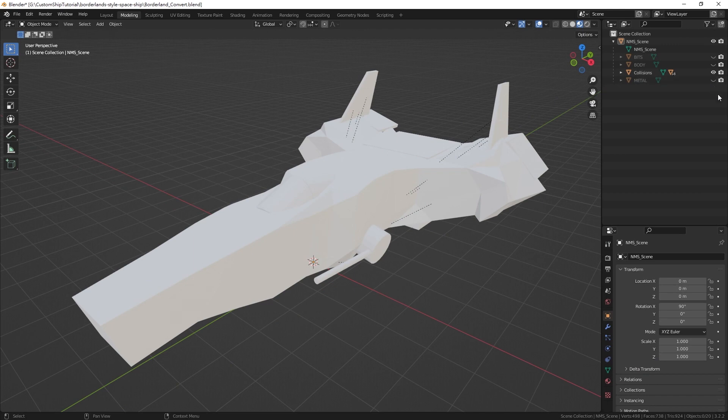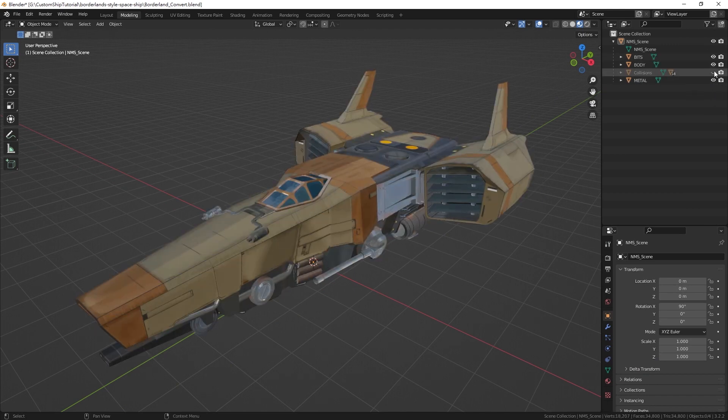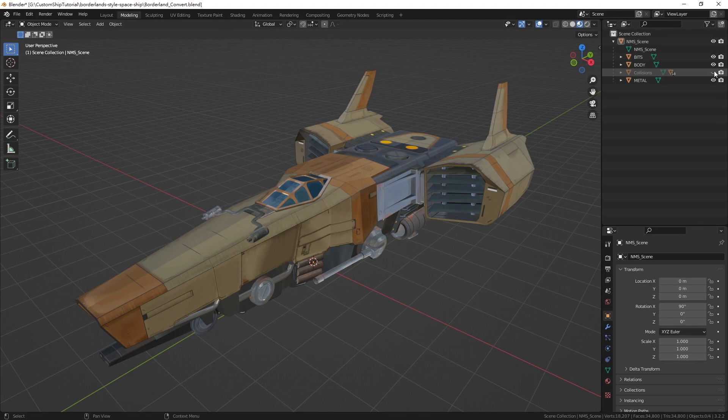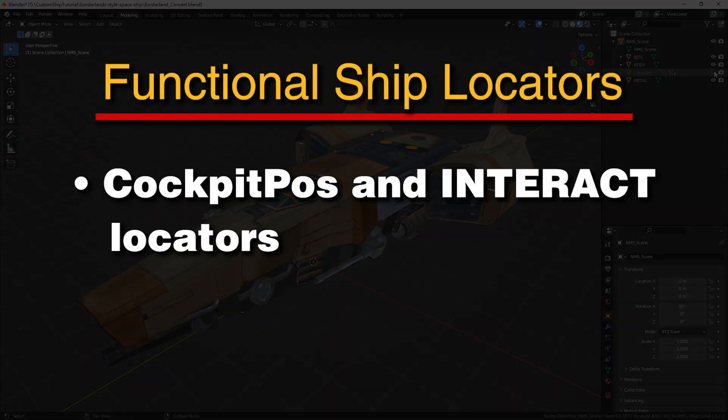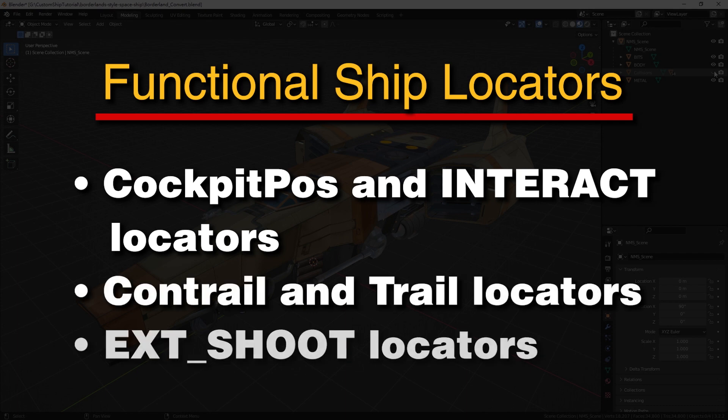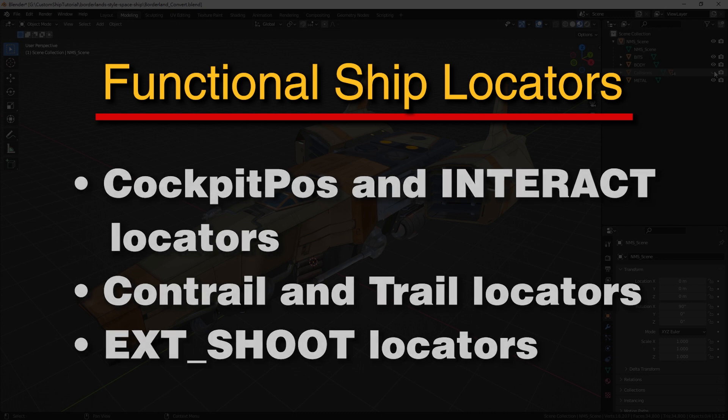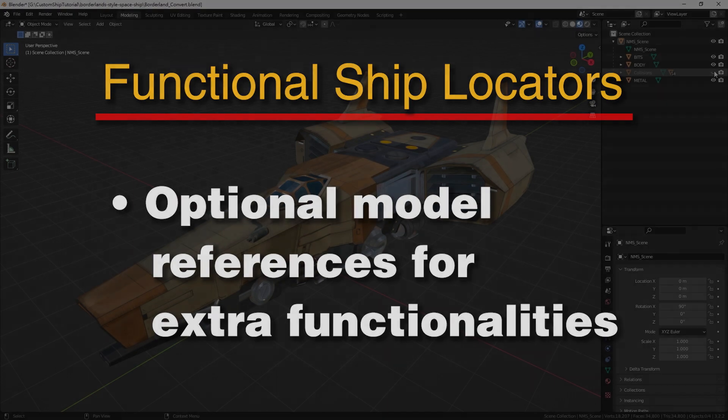Collision meshes alone do not make a model functional as a ship. Various other components will be added in the following procedures including cockpit pose and interact locators, contrail and trail locators, ext shoot locators, and optional model references for extra functionalities.